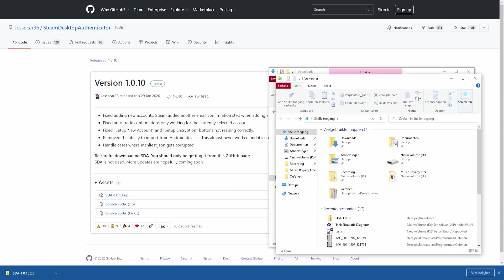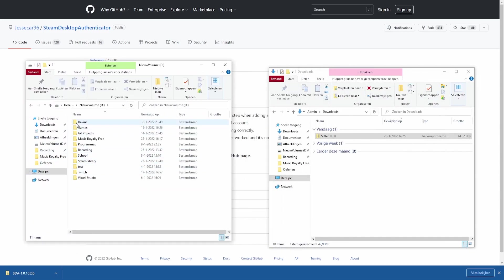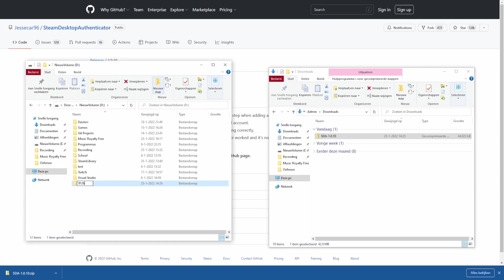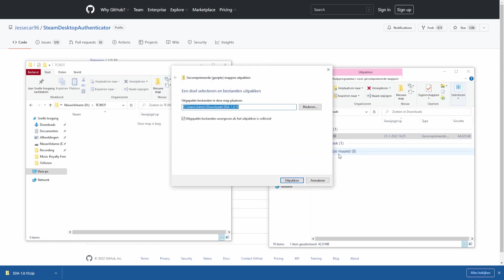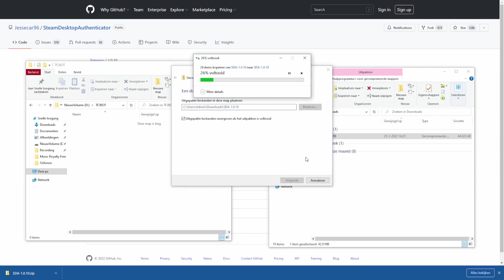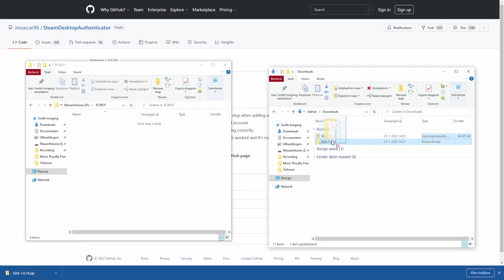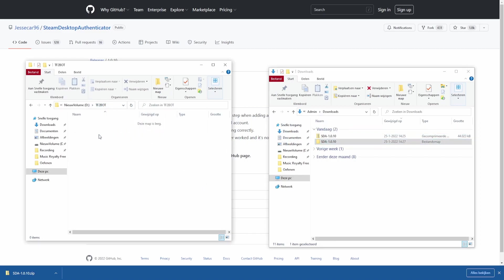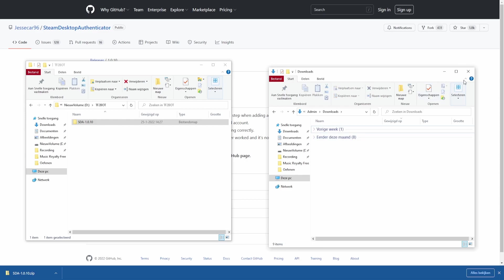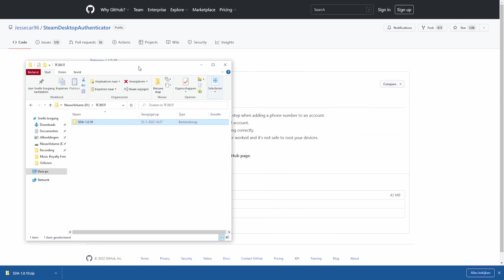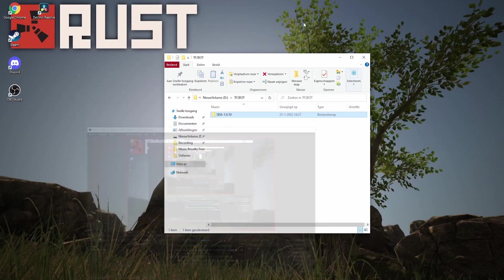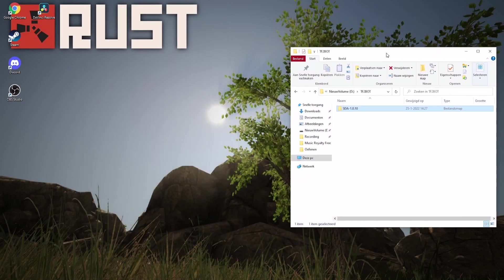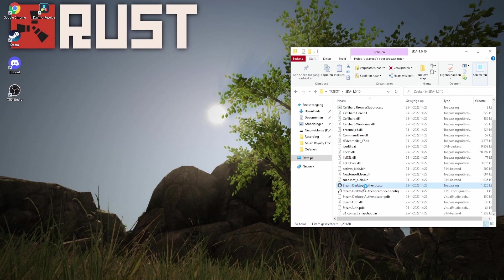After you've downloaded your Steam desktop authenticator, we're going to create a new folder and call it TF2Bot to make sure everything is in one place and easy to come back to later. After that, we're going to extract the Steam desktop authenticator folder, then copy it over to our TF2Bot folder. Then we're going to run the application.